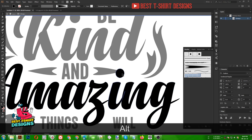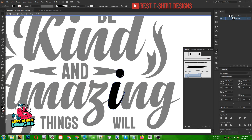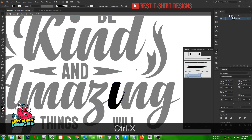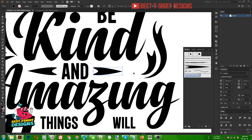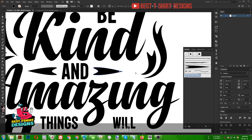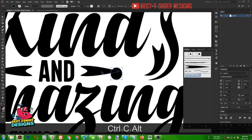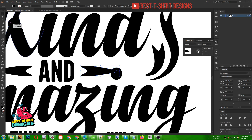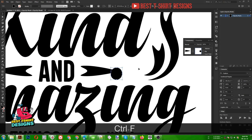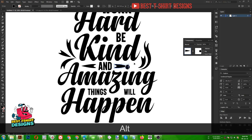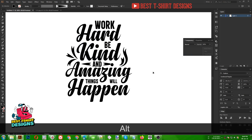Let's select our ellipse here. Control X to cut it. Now I am selecting this shape and pressing Control F. Then Control C to copy. Now I am selecting this shape, opening the transparency for it, pressing Control F again — but this time pressing Shift and Alt to make it bigger. That will create a cutout effect there.